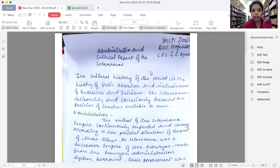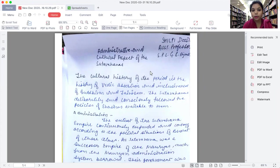In earlier slides, we studied about Satavahana dynasty, its political history and prominent rulers. Here we are going to discuss about administrative and cultural aspects of Satavahana, which is very important.